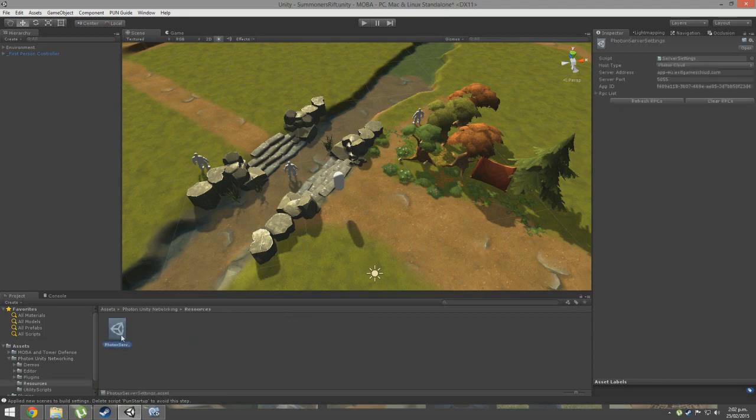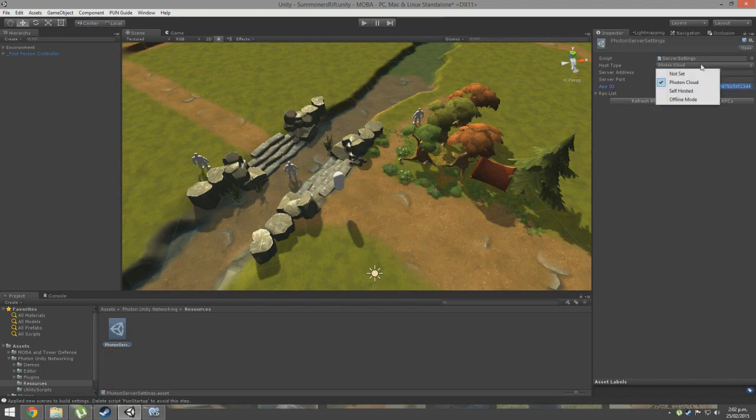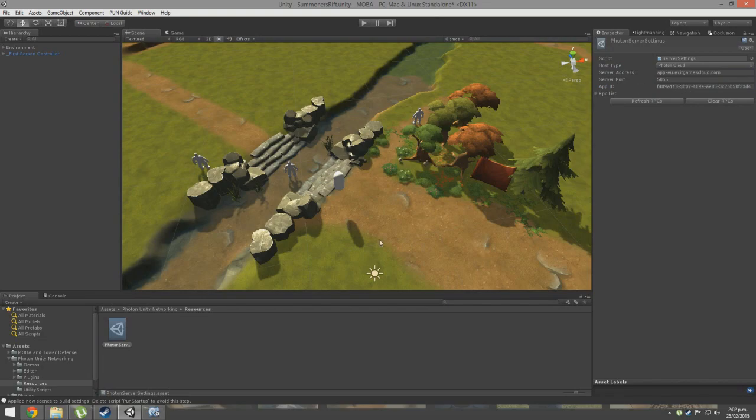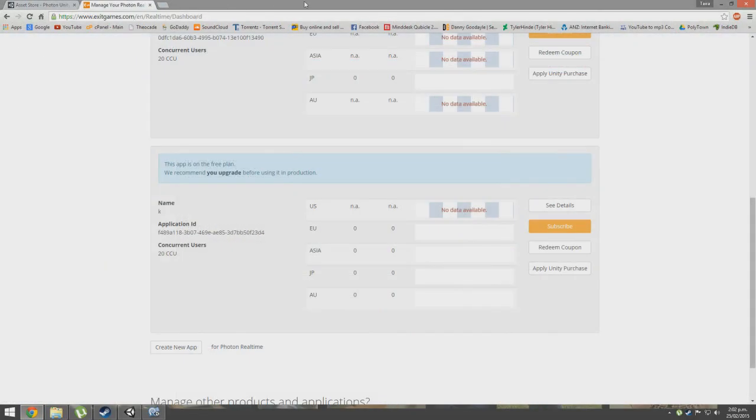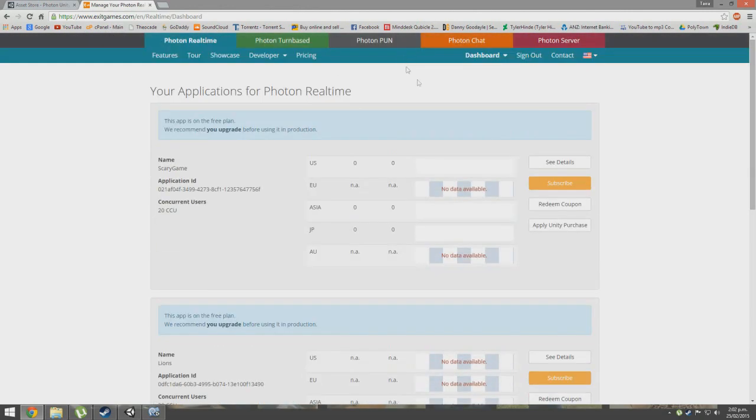You want to go into Resources and then Photon Server Settings, and it should come up over here. You have something called an App ID - that is the most important one. You can get your own App ID from their website exitgames.com and it is free.